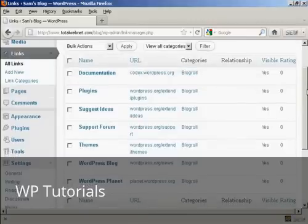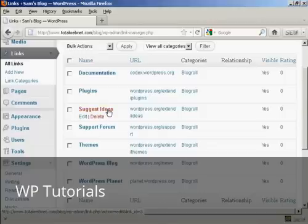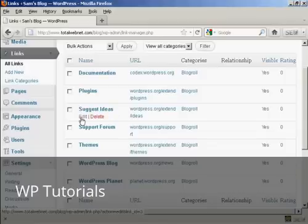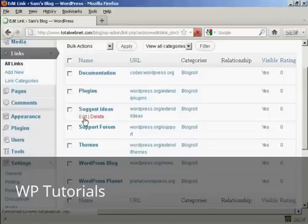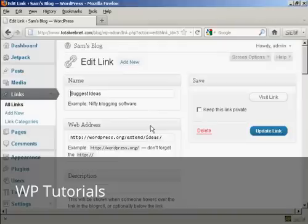I haven't added any links to it yet so it's just showing blog roll but you can have different categories if you wish. If you want to edit a link it's very easy, just bring your mouse over the link that you want to alter and click here where it says edit, and it opens this window here.